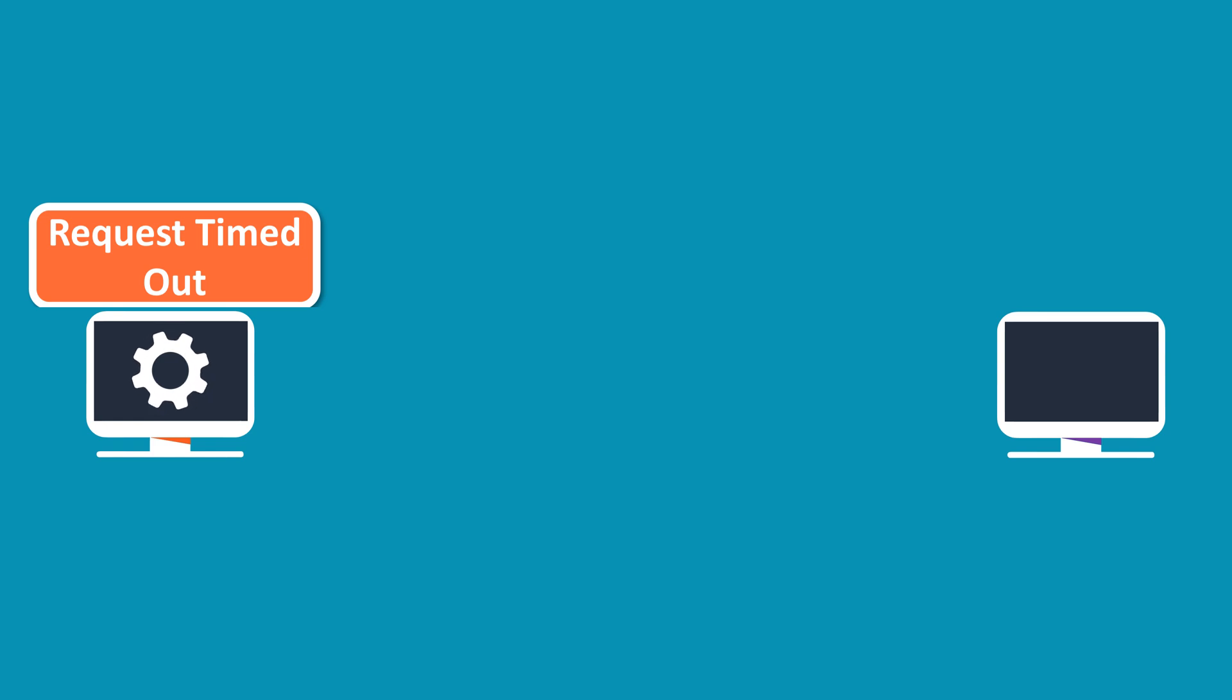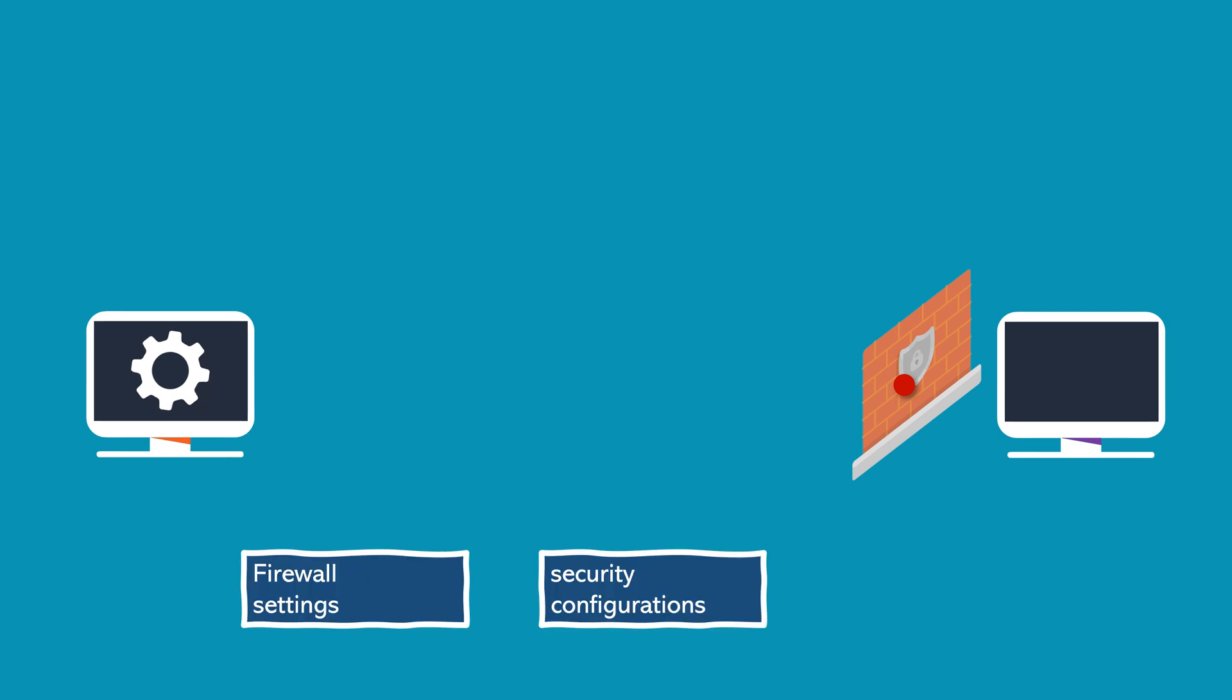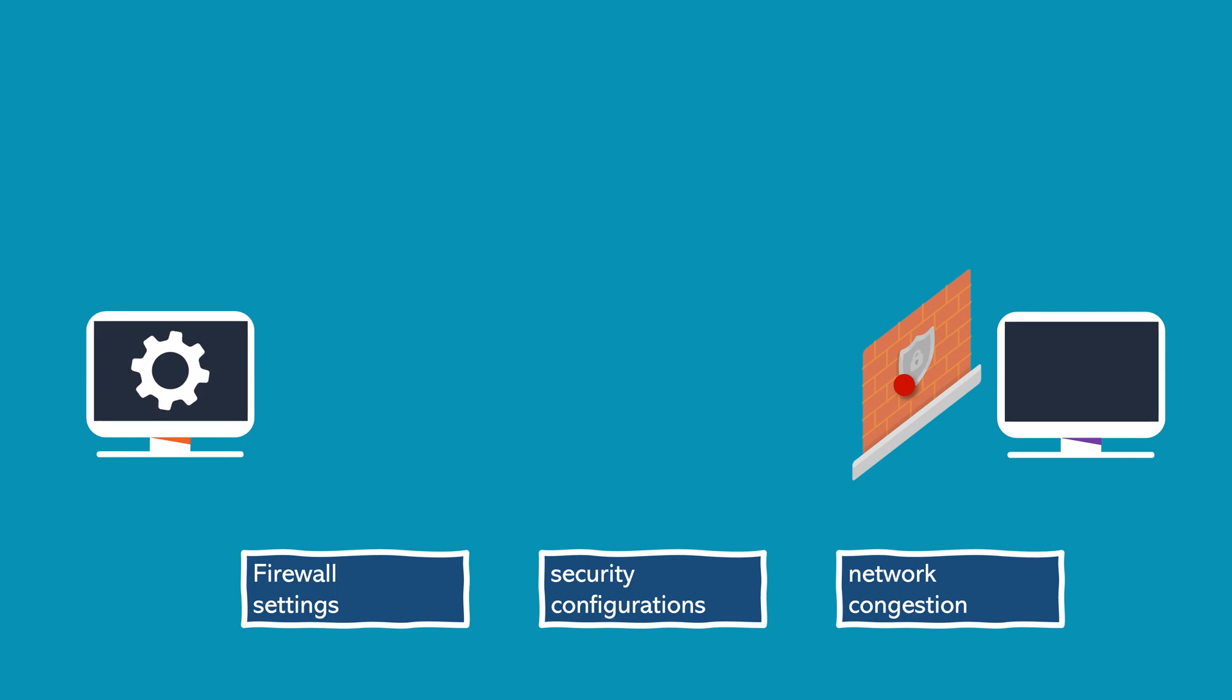It usually suggests that the targeted device or host may be reachable, but it's not responding to the ICMP echo request. This lack of response can happen due to various reasons. The device might be configured not to respond to ICMP echo requests due to firewall settings or security configurations. There could be network congestion or issues causing delays in the response, resulting in the timeout.